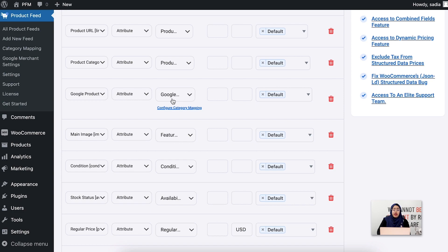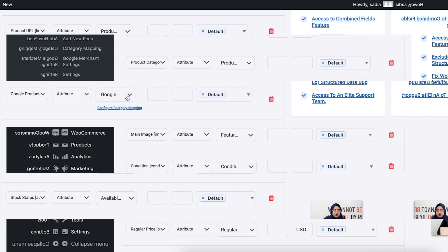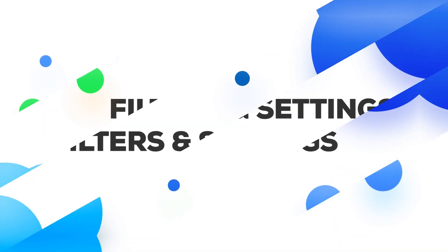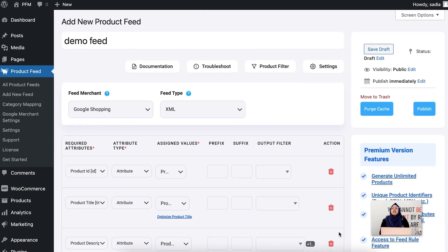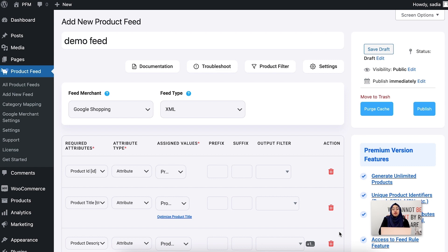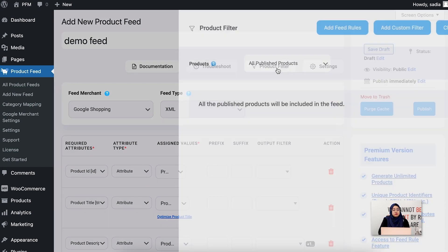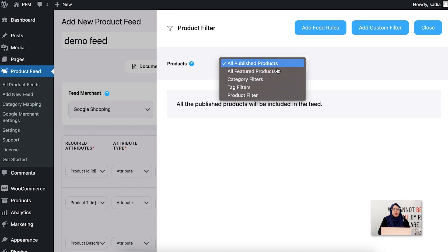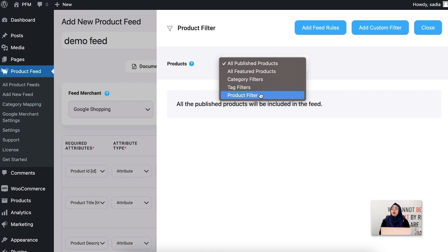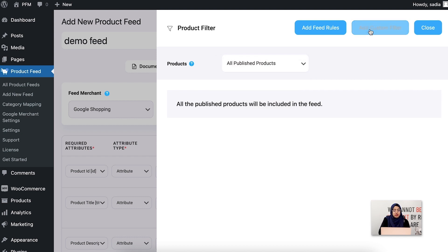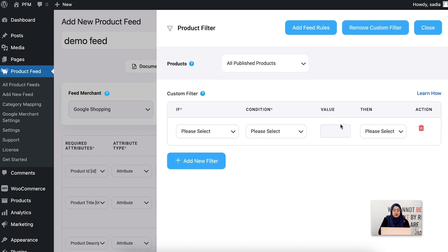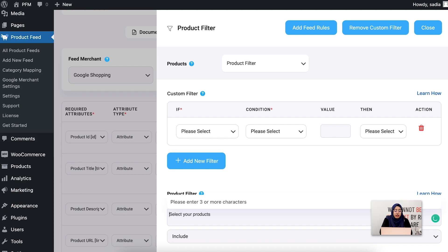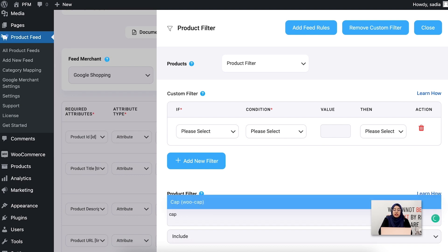Product Feed Manager has some amazing filters and customization options to optimize your feed for the best results. If you go to the product filter option, you'll see these filters. Using this product filters, you can decide which products you want to promote on your merchant site by excluding or including products from the feed based on category, tag, or any condition you want. All right, if you want, you can manually select products for including or excluding.